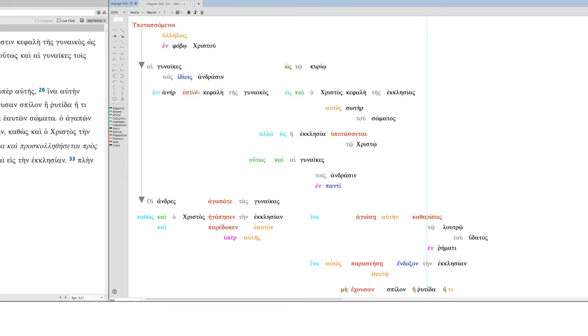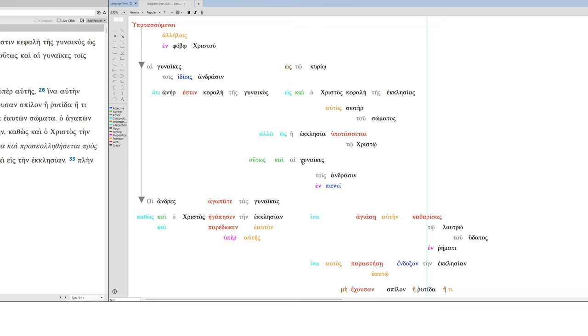Because a man is head of the wife, or you can translate this, of his wife. As, also, Christ is head. There's no verb, so it's implied. Again, same technique. We take the previous verb and supply it. As Christ is head of the church. He is, taking the same verb, he is savior of the body. But as the church submits to Christ, so also wives submit to their husbands in all things or in everything.